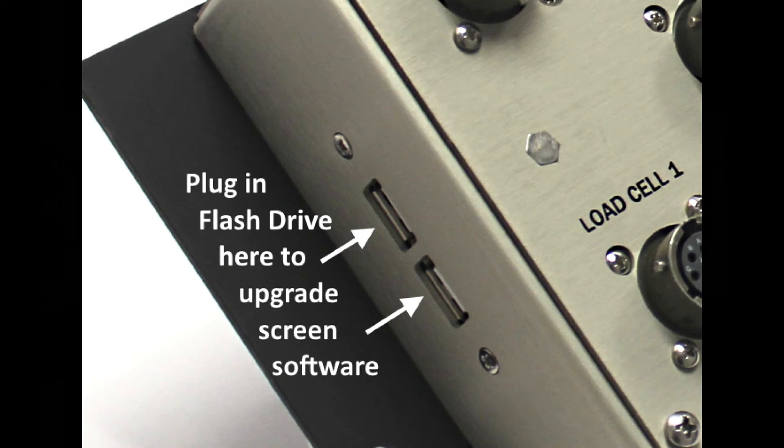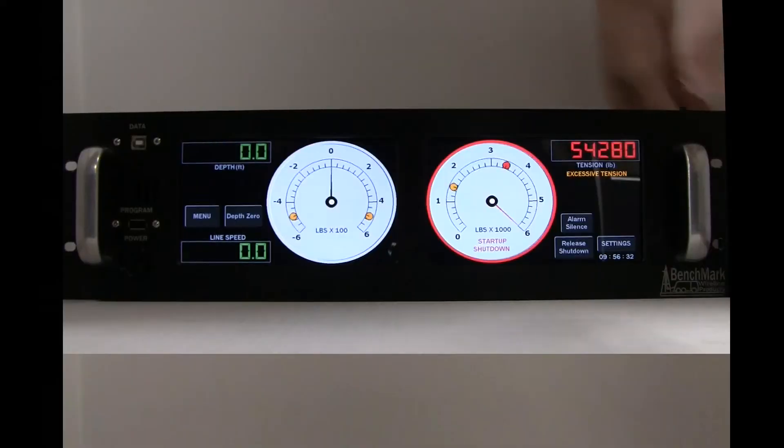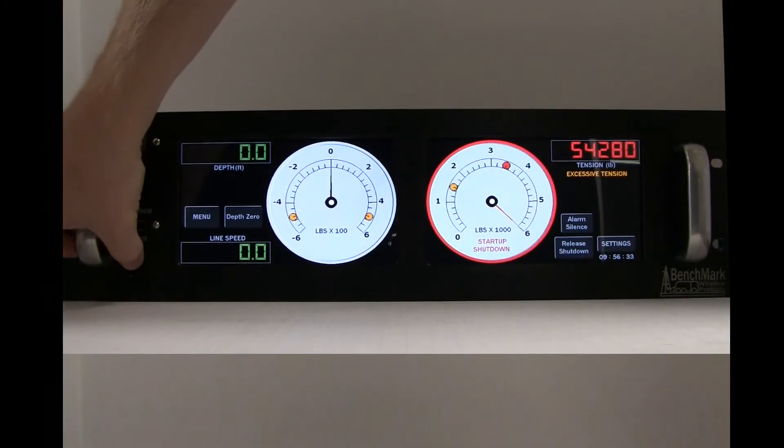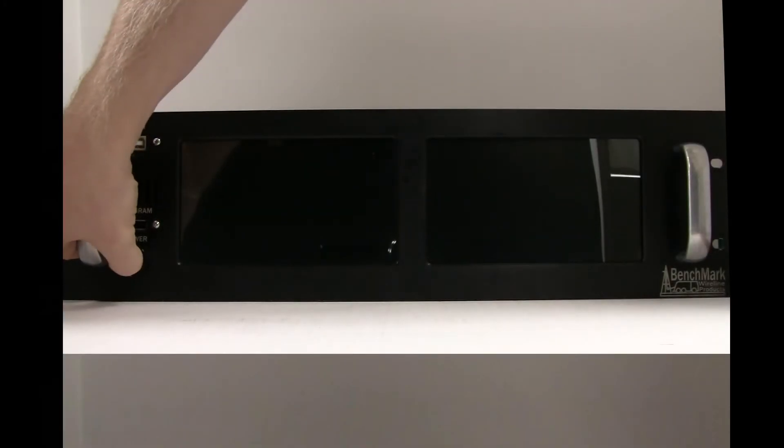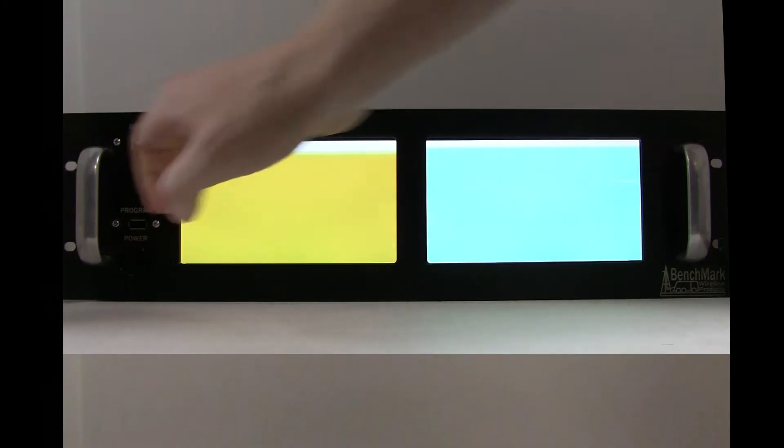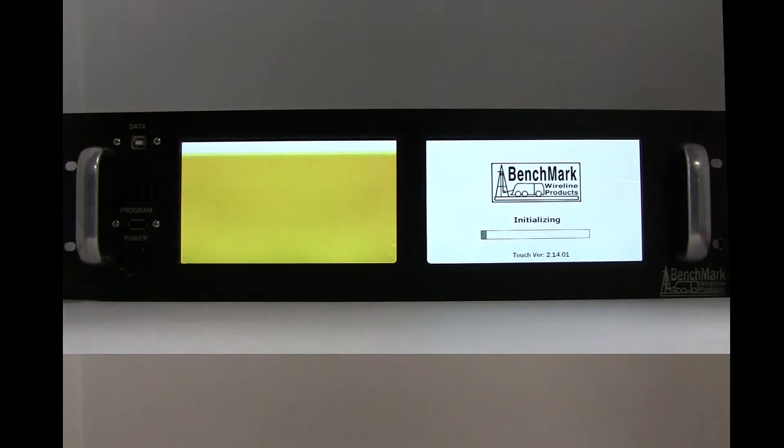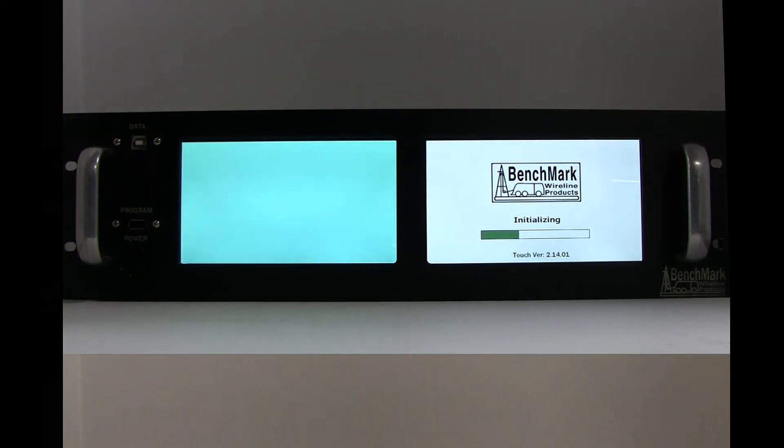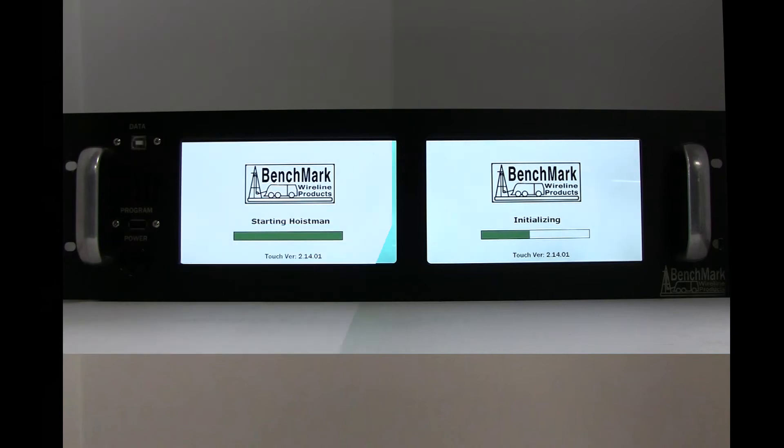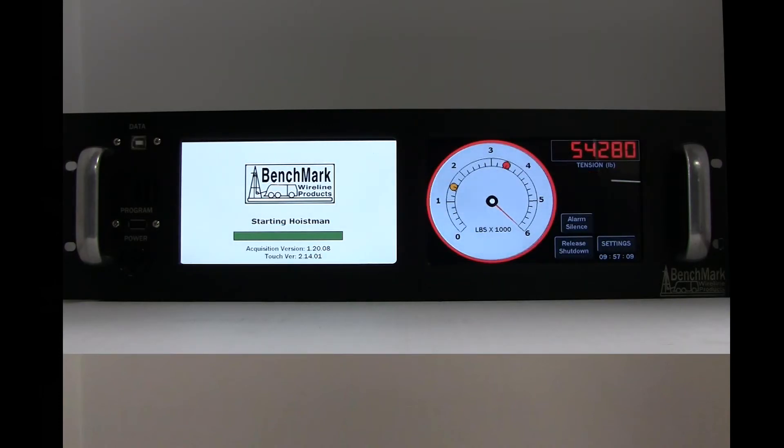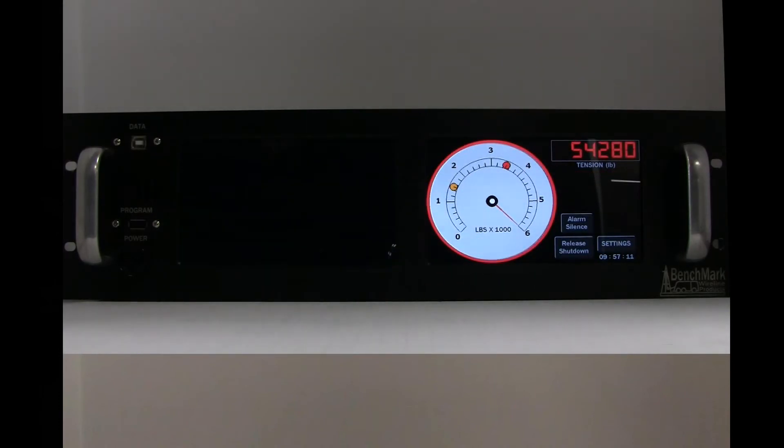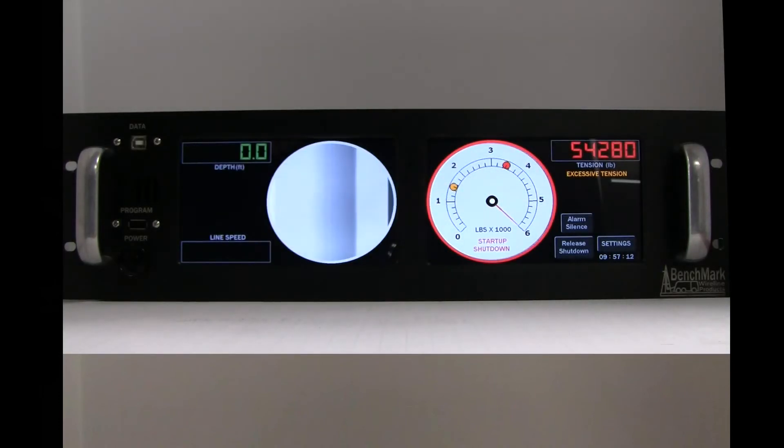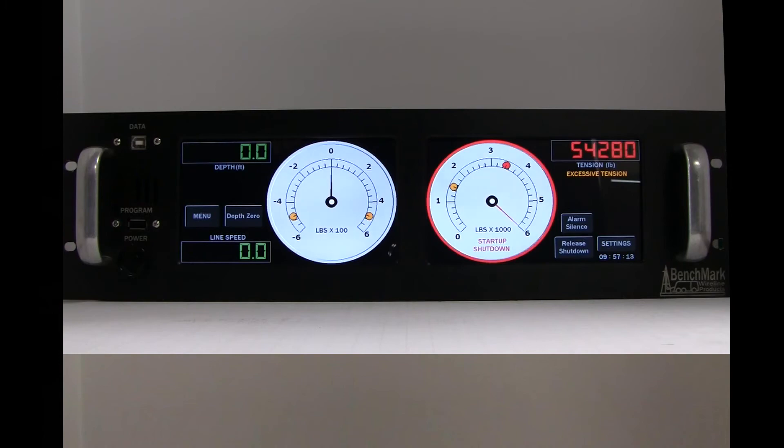Now insert the USB flash drive into the other USB slot next to it. Power on the panel and wait for the screen to boot. It will go through the same steps as before but on the other screen. When done, remove the USB drive. Both screens should now be updated.